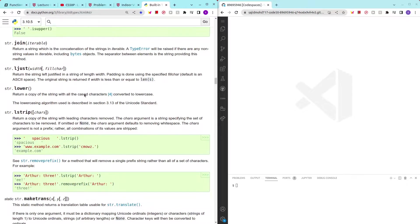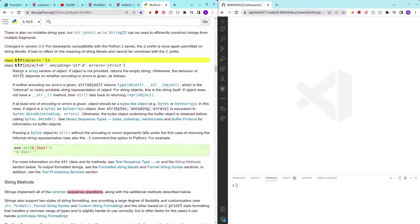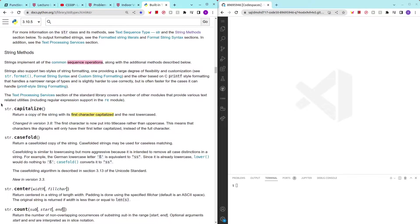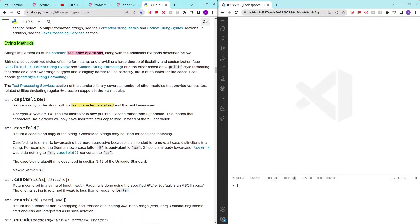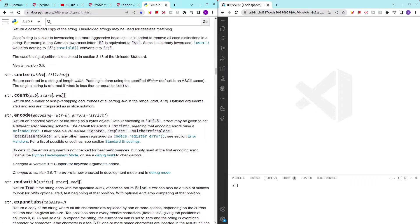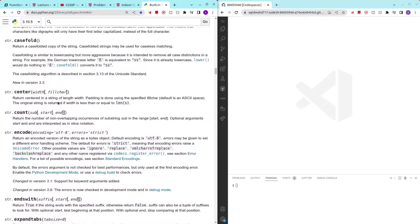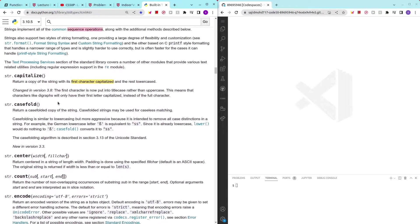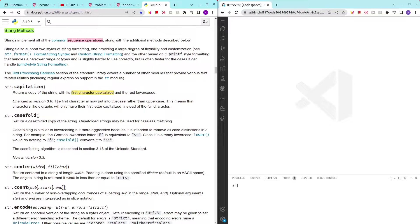And here you can find a lot of the methods provided by Python. So, we have this class which is called string and then all the methods, string methods. Very important. And David Malan also pointed out that we should learn how to read the documentation. Because everything, all the problems that we have, we can be able to solve them if you know how to read the documentation.